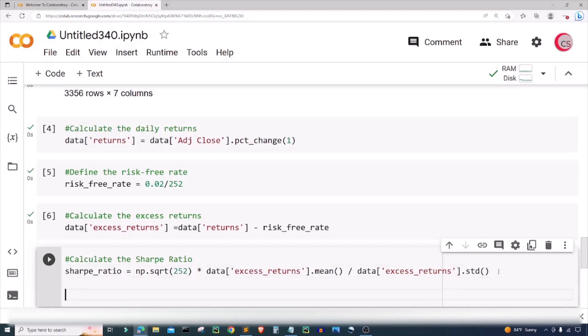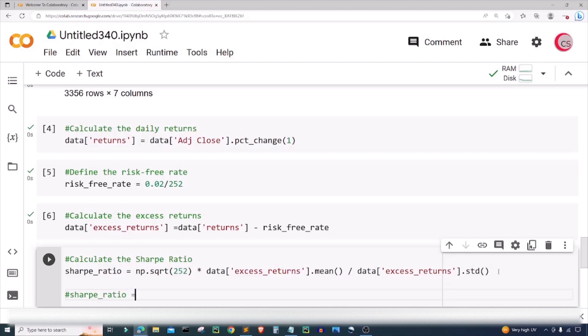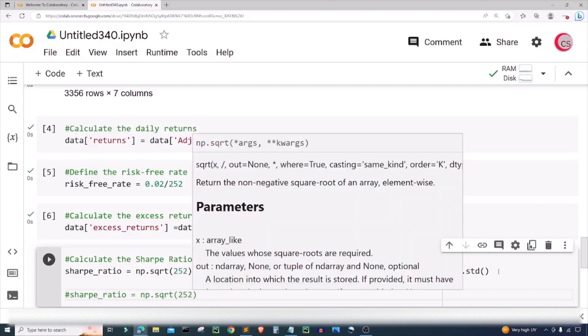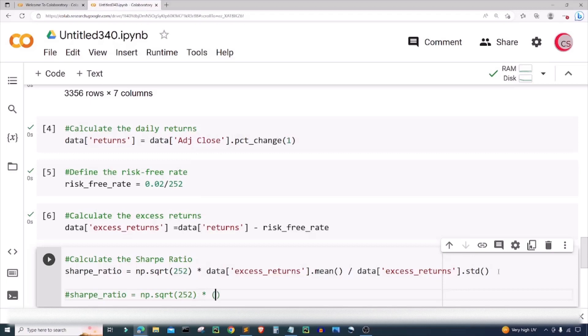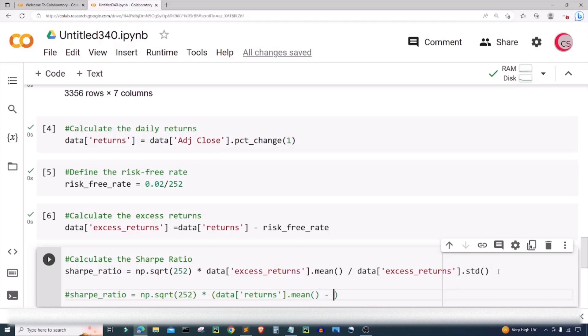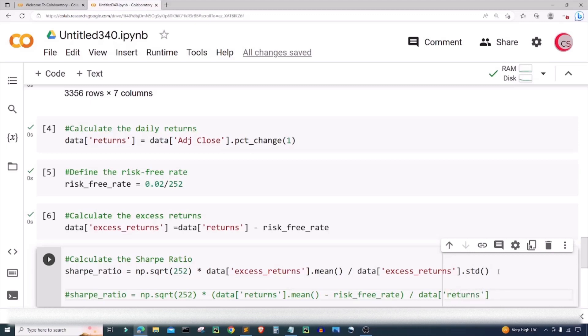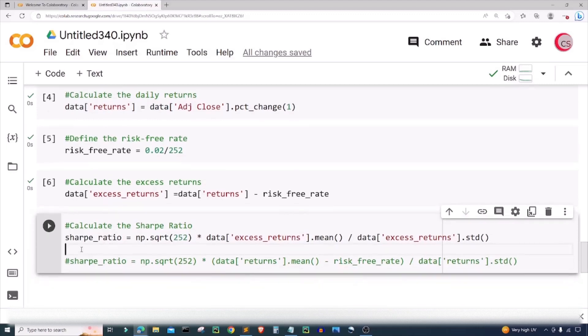I should note that we can change the formula up a little bit as well. You may see the formula for the Sharpe ratio somewhere else a little bit differently. We could have used a different formula. It basically would be sharpe_ratio equals np.sqrt of 252 times the data returns mean minus the risk-free rate, all of that divided by our returns standard deviation. We can check this later on to make sure that they are the same value using these two formulas.